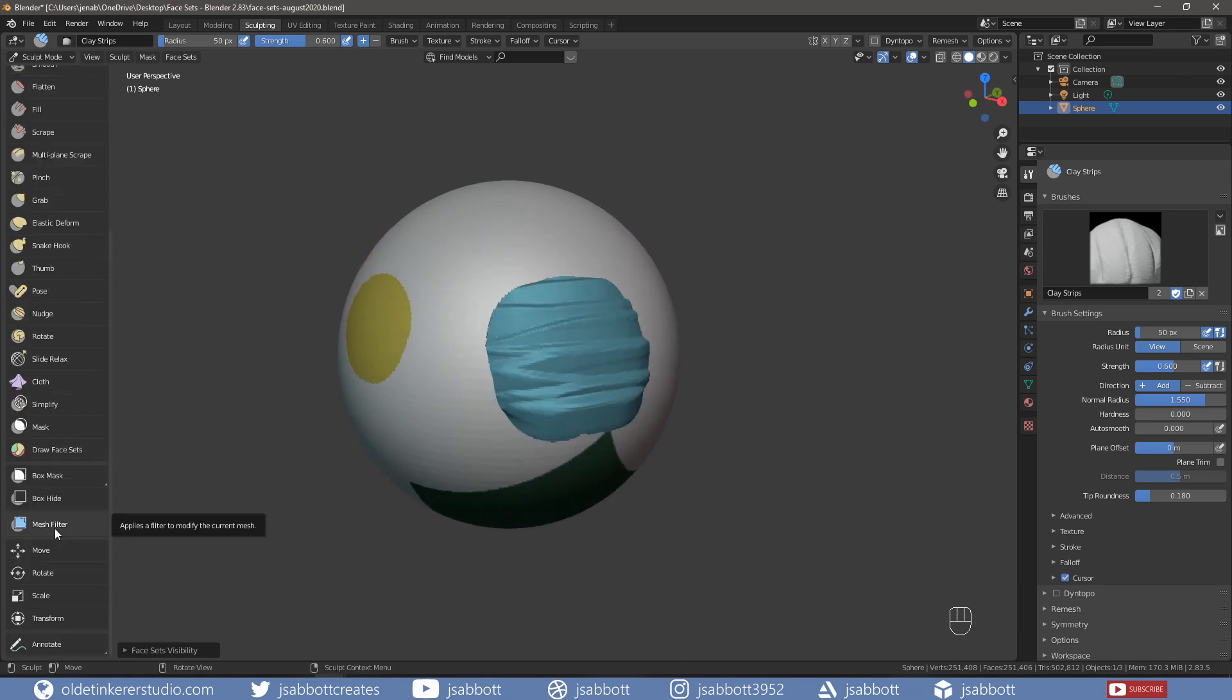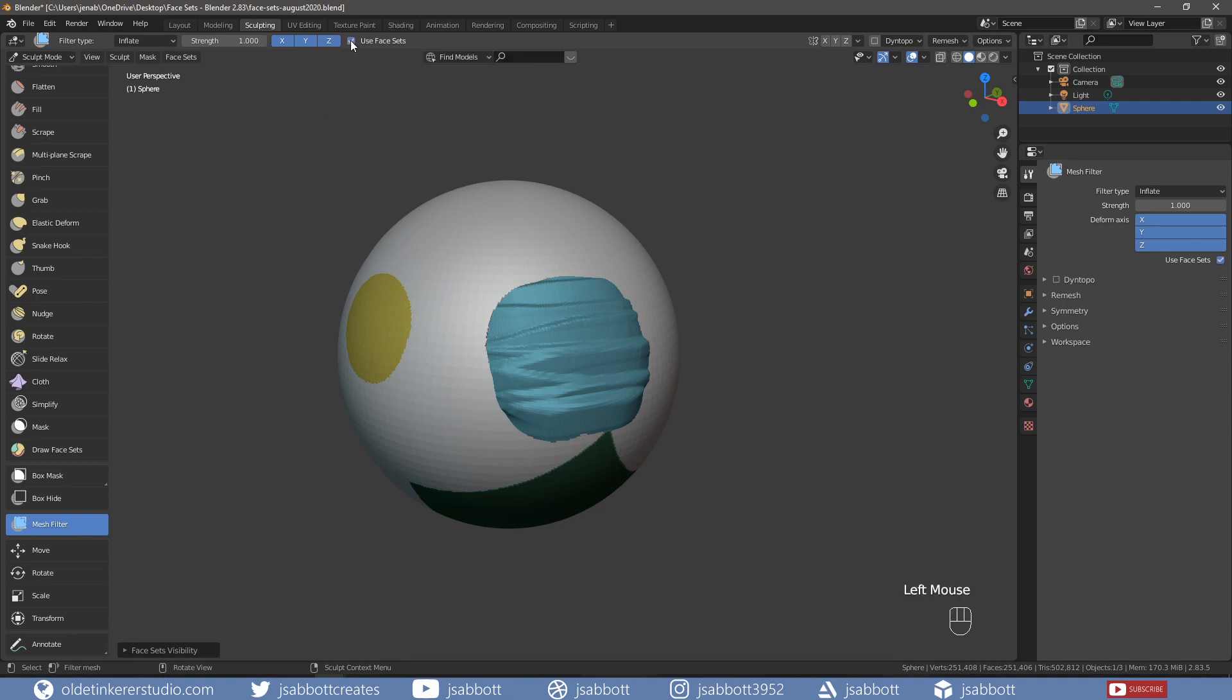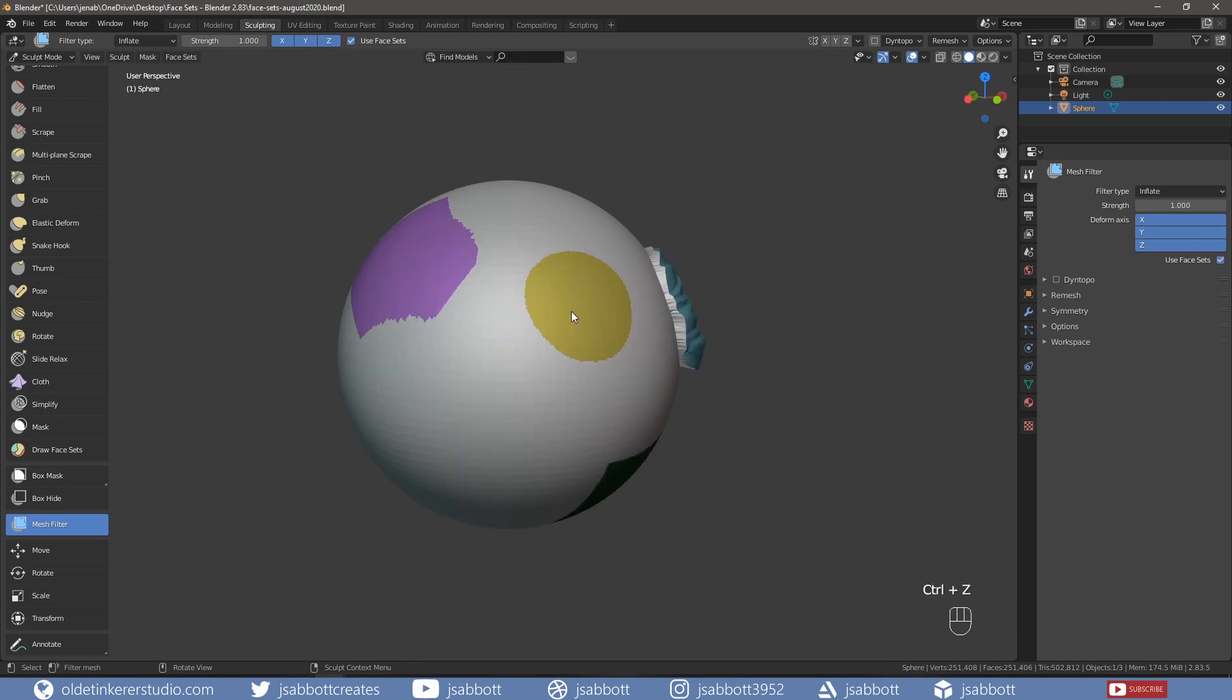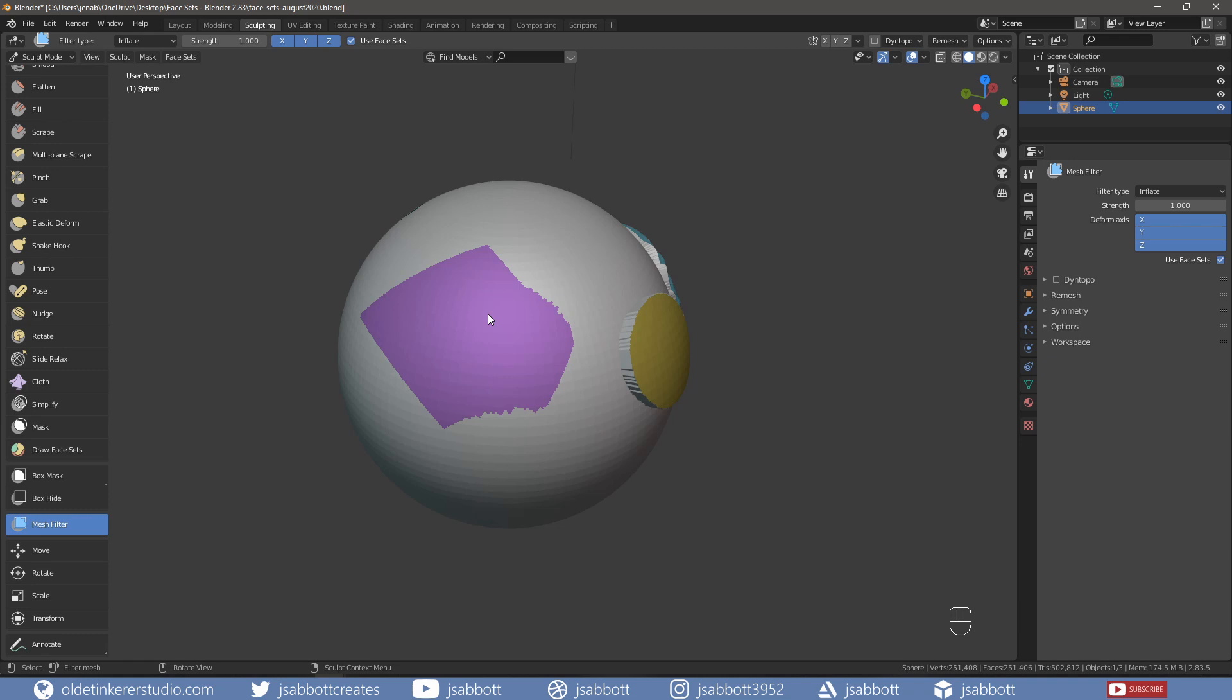We can also use the Mesh Filter brush to modify the mesh. If we choose the Mesh Filter brush and then turn on the Use Face Sets option, we can then hover over a face set and move the mouse to the right and inflate the face set. If we then hover over a different face set and move the mouse to the left, we can inset the face set.